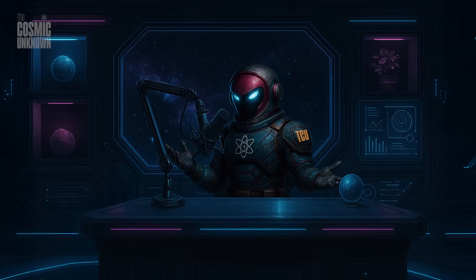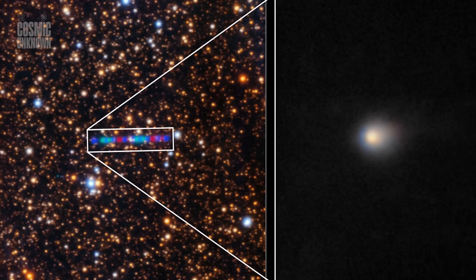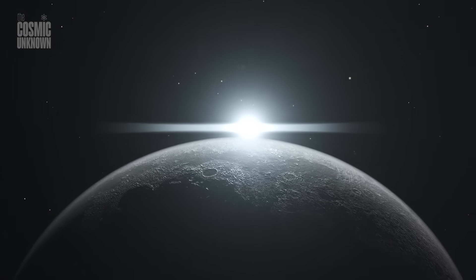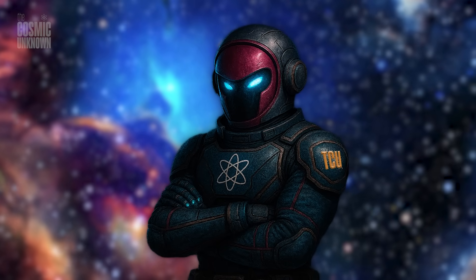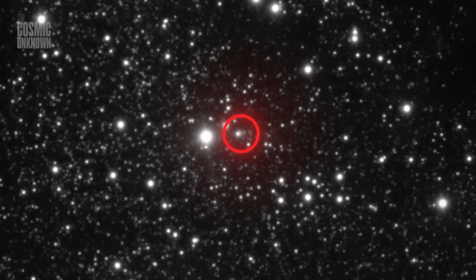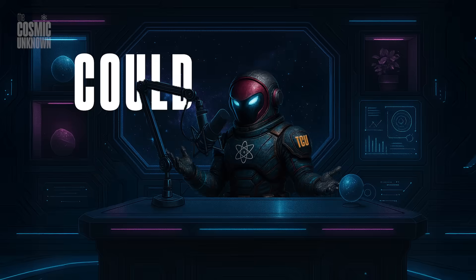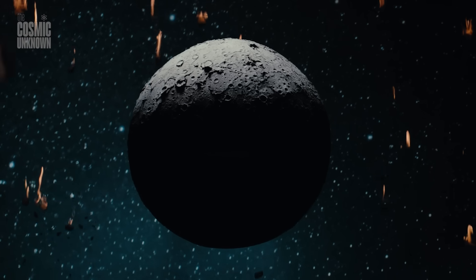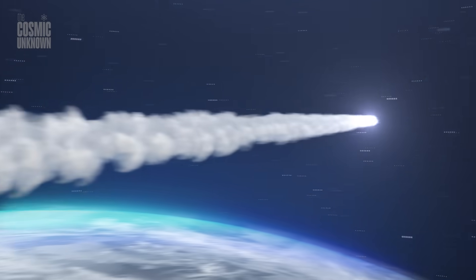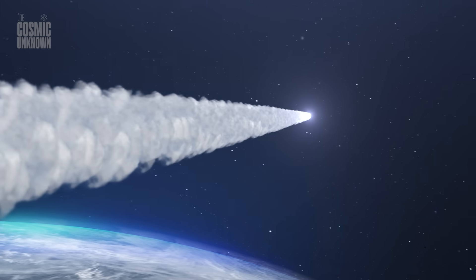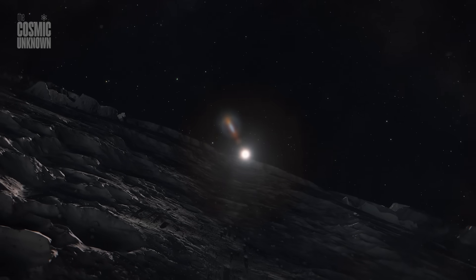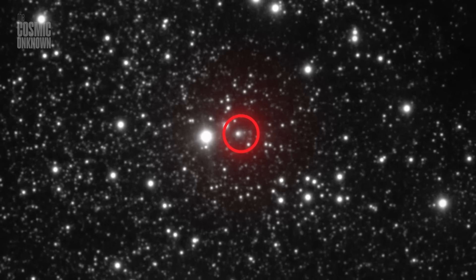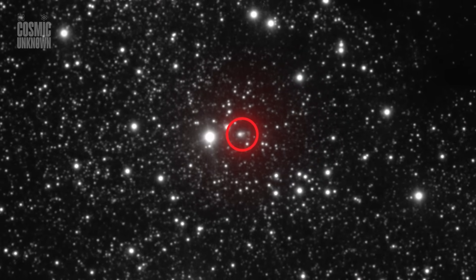We saw nothing until it was already here, a phantom emerging from interstellar darkness. Now, scientists stand puzzled. Is it merely a wandering rock? A lost fragment of some distant star? Or could it be artificial? An ancient probe sent from worlds unknown, drifting through eternity, silently watching, now suddenly awake. Whatever it is, we are no longer alone. Something has come from the darkness between stars, and it demands our attention.